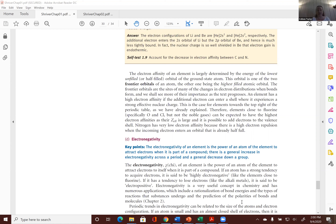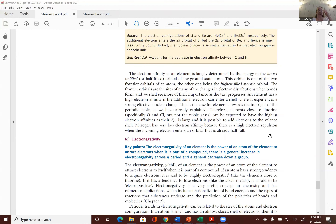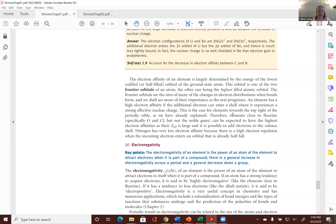That only included Thanksgiving — I don't think it involved Labor Day weekend. So we ended the previous chapter talking about periodic properties, and the last two are closely related: electron affinity and electronegativity. Do you guys remember the main difference between the two?